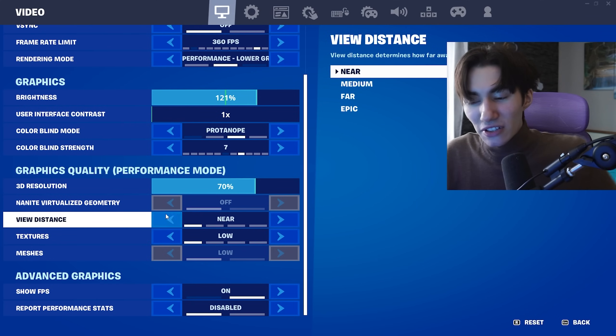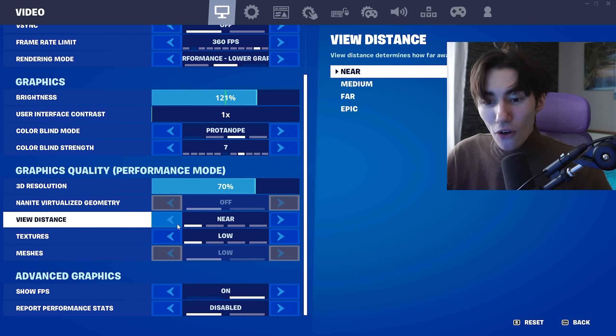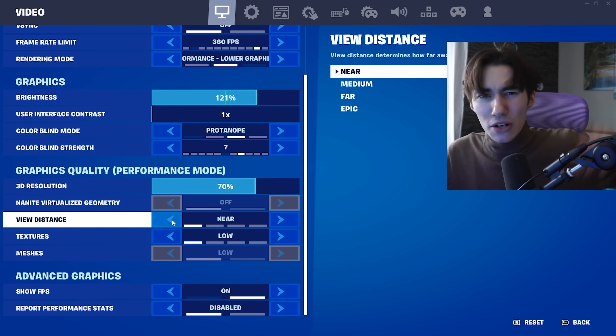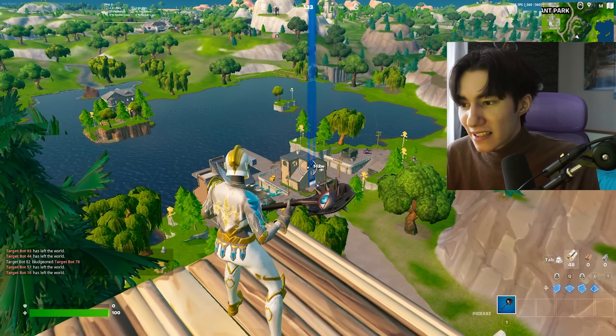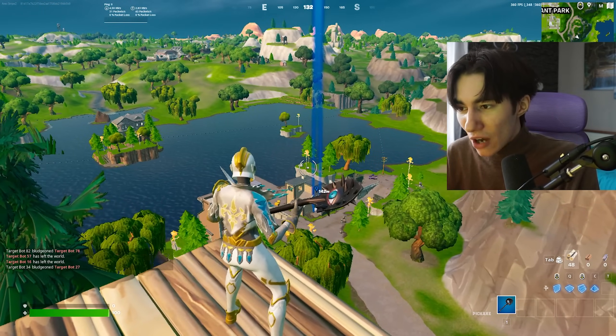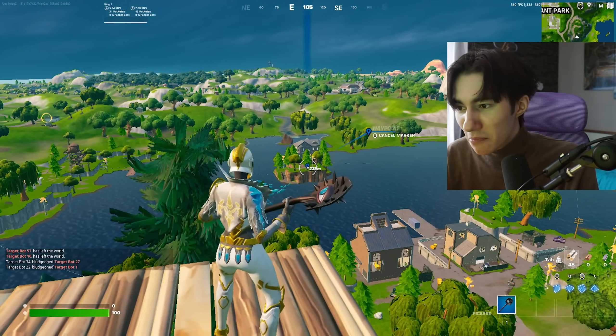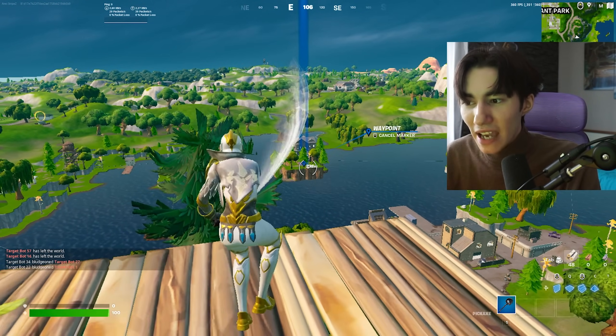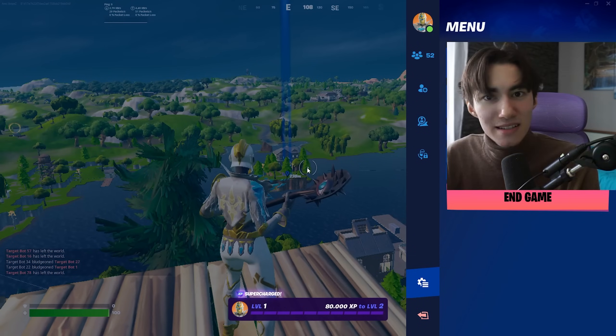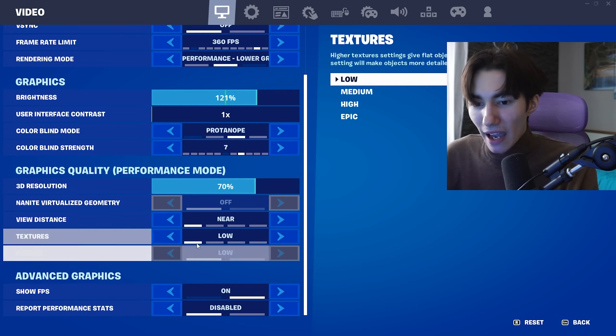For viewing distance, set it to Near. This gives you around 250-300 meters, which is more than enough. Even down here in the middle of Loot Lake at 238 meters, you can still see perfectly fine.